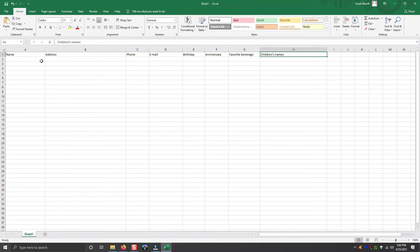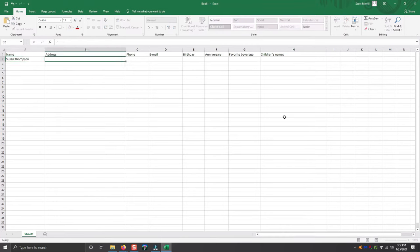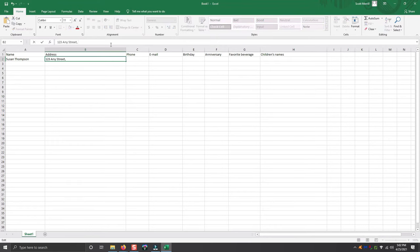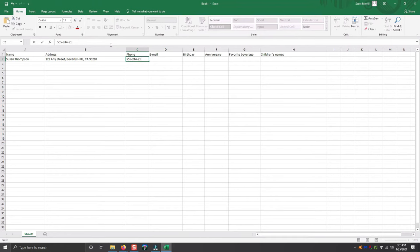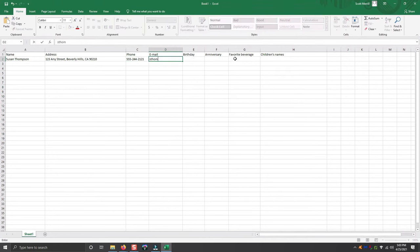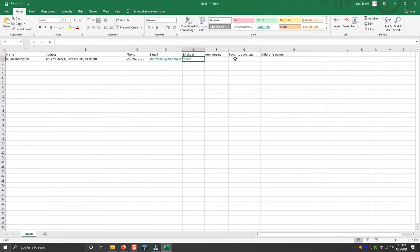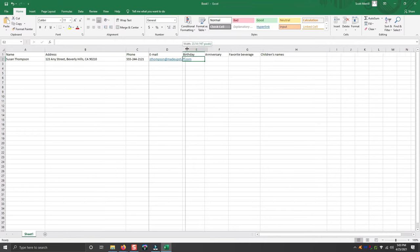So let's say Susan Thompson and Susan, if you're watching, this one's for you. So her address is 123 Any Street and let's say Beverly Hills, California 90210. And say her phone number is 555-2121 and say her email address is sthompson at madeupstuff.com. As you can see here, the email address is longer than the cell. So I just simply go back and select the column, drag it over until it fits.